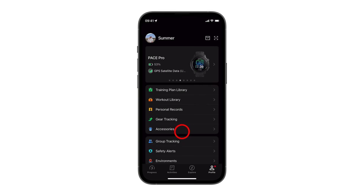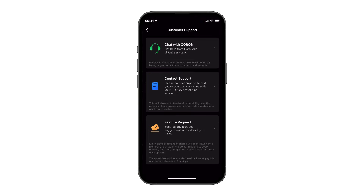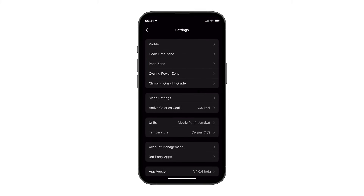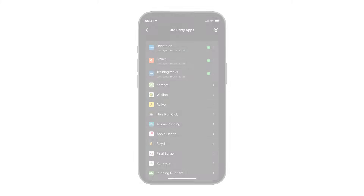Chat with our support team by clicking the customer support button near the bottom of the page, or click settings to manage account information and set up connections with third-party apps like Strava or TrainingPeaks. For more information on the different settings and features within the Coros app, click the links in the description below. Thanks for watching!